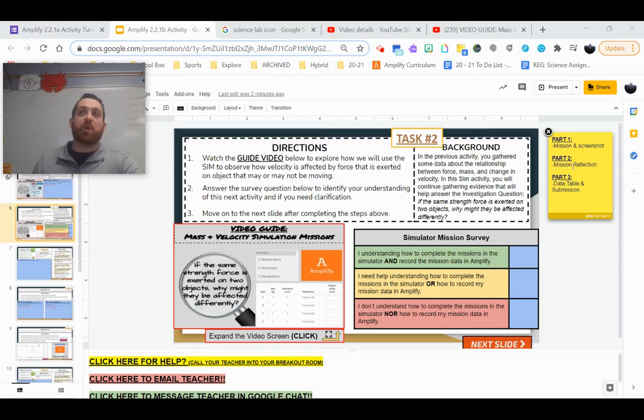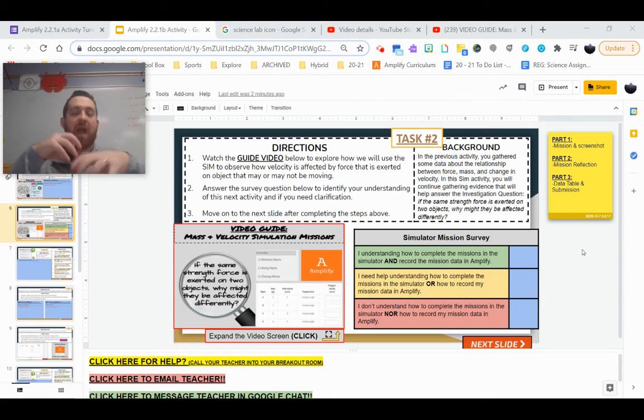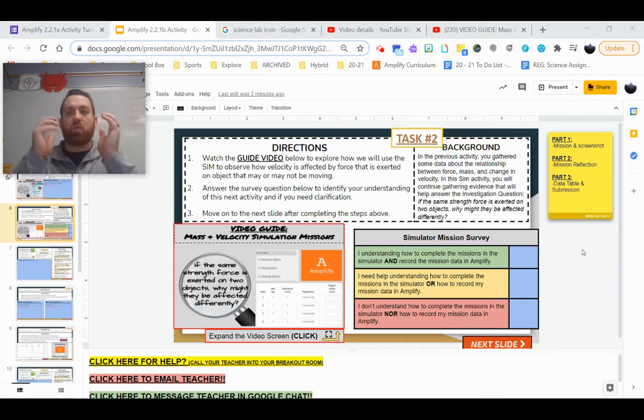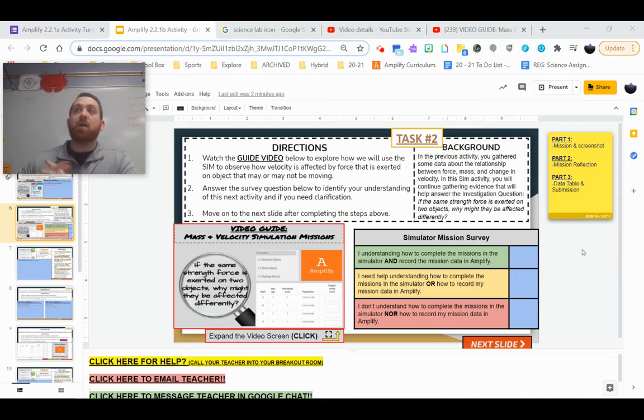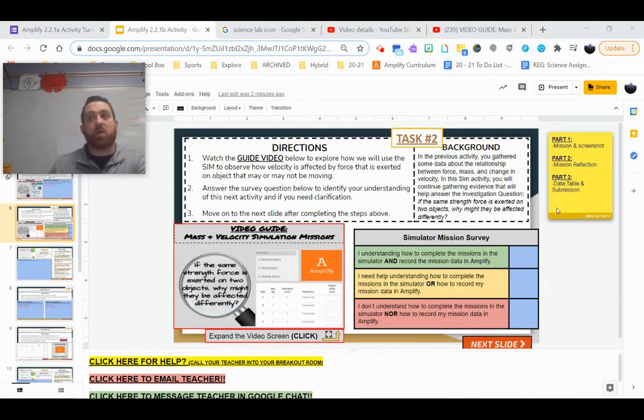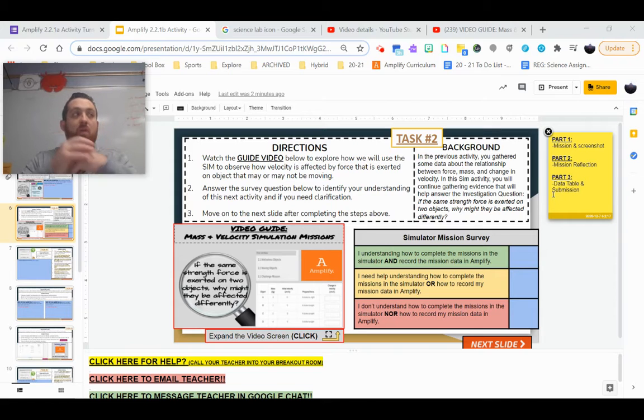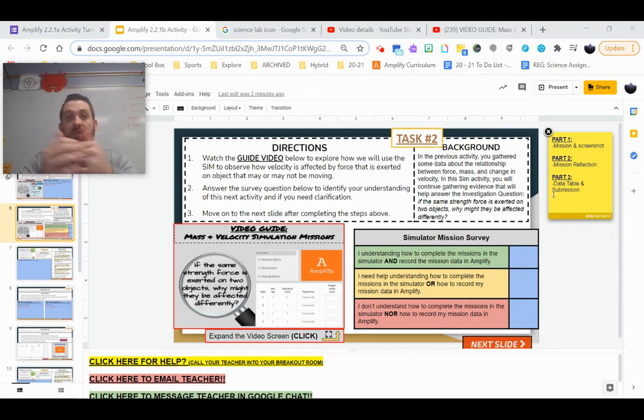The second part is where you're going to be doing some mission reflection questions, explaining what you did, what happened, and why. Those sort of big ideas, really putting words to what you're observing in the simulator. The third and final part is where you guys are going to record data from the data table along with a final observation, and then you're going to be submitting what you did for each of those missions.